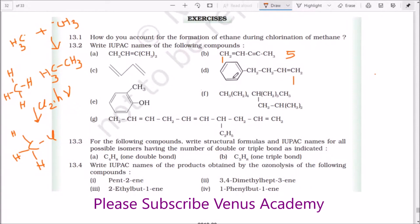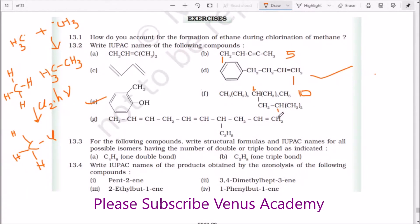This is 4-phenylbut-1-yne. What is this? It is 2-methylphenyl. The compound has a 1 and 4 carbon chain, so 5-(2-methylpropyl)decane. And when it comes to this one, it is ethyldeca-1,5,8-triene.